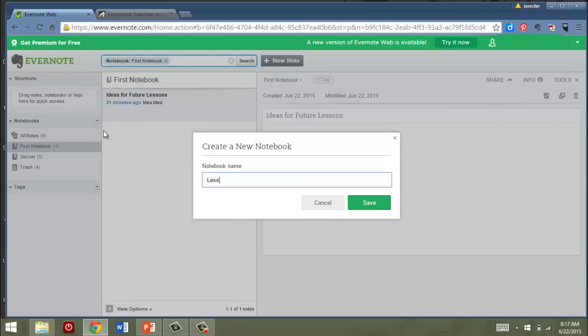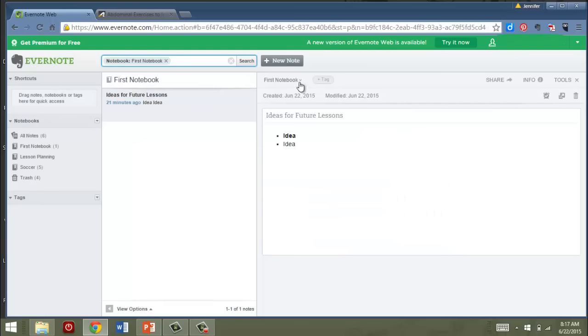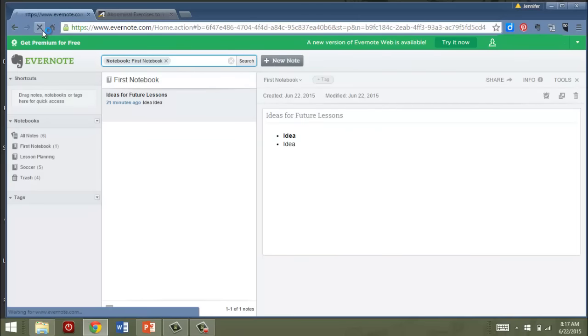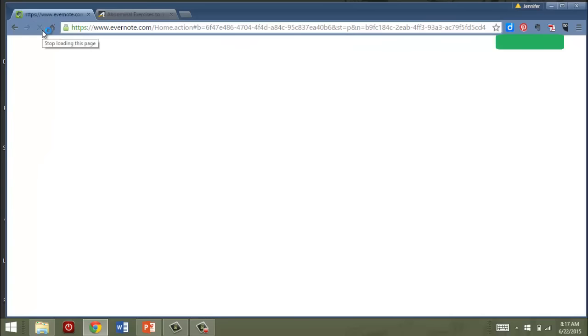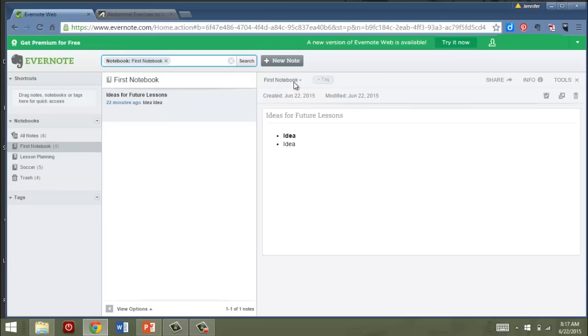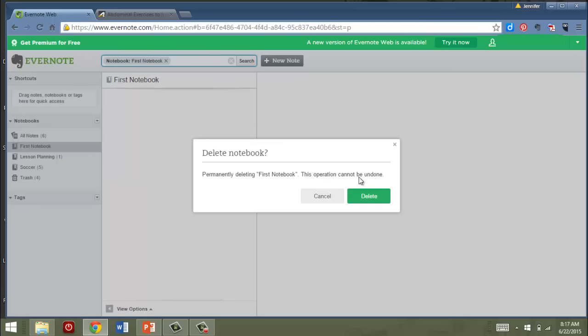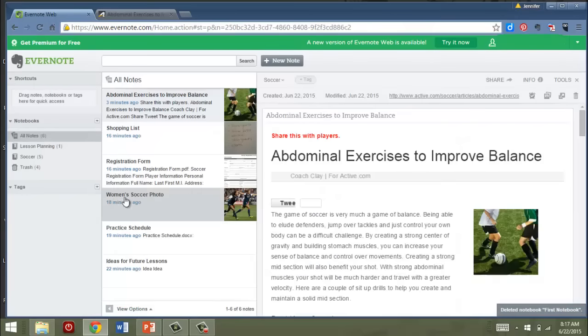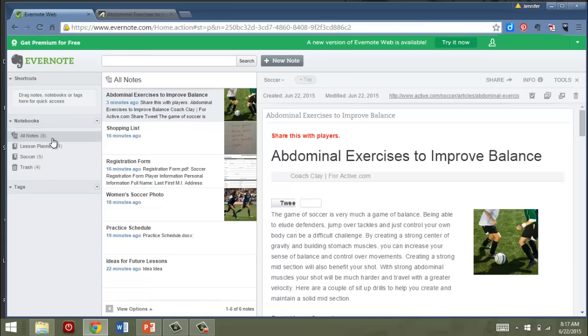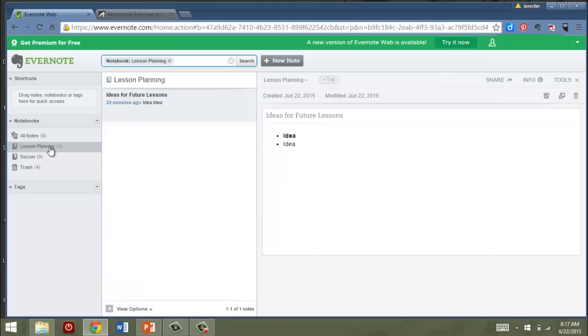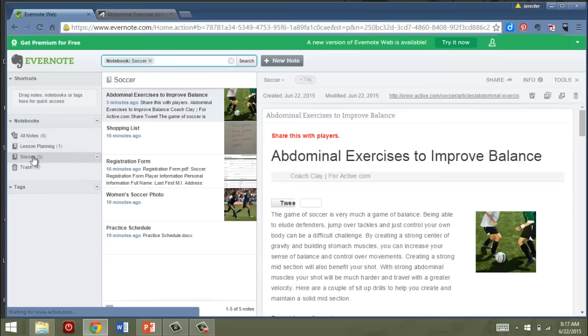Sometimes you have to refresh or things don't appear. So now that first notebook that they created is empty so I can delete it. Now if I look over here, I've got a way to view all of my notes or I can view just my lesson planning notes or I can view just my soccer notes. And so I'm going to pause the video for a second and I'm going to create a couple of other ones.